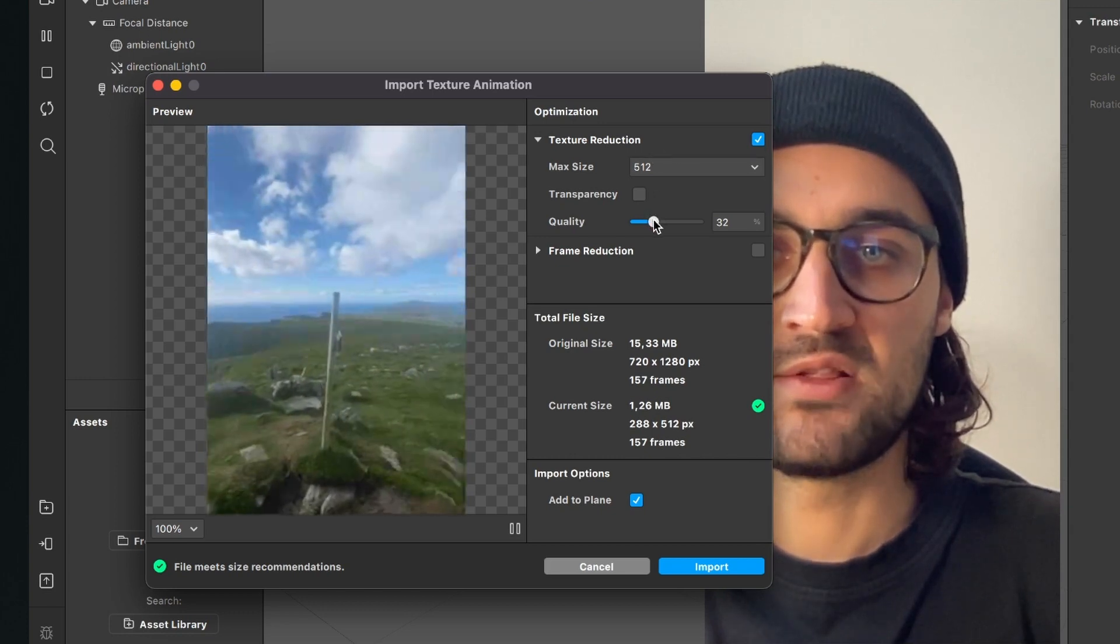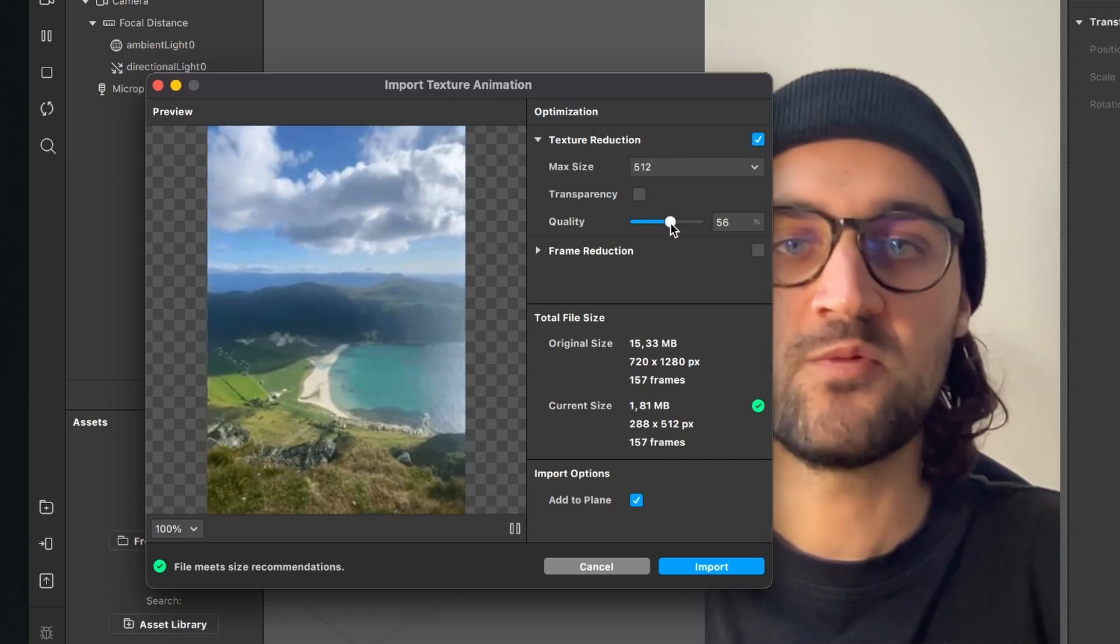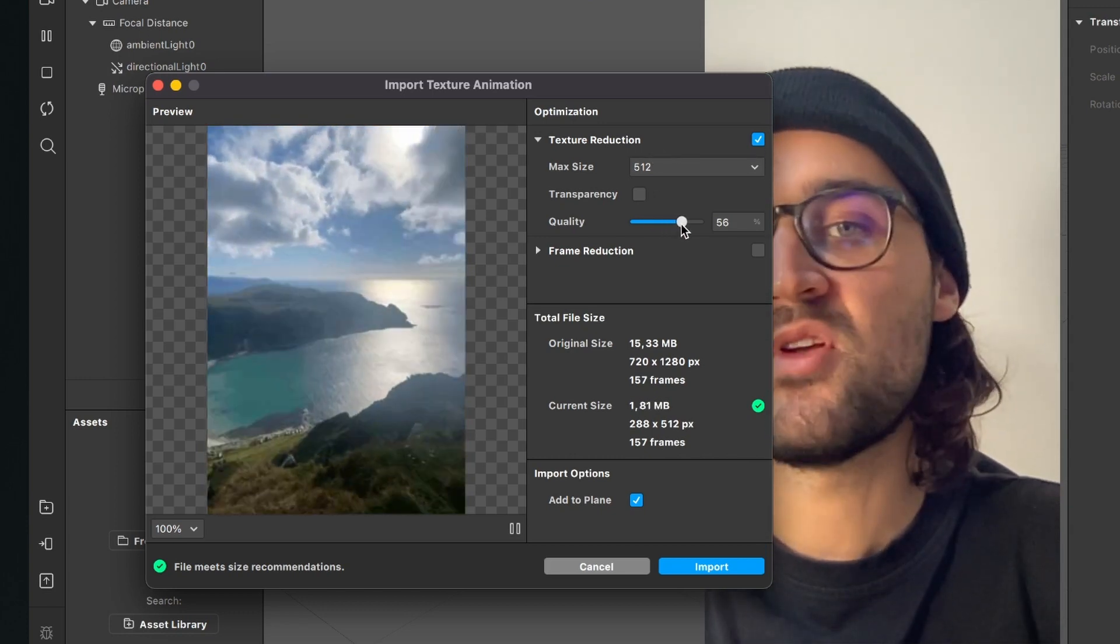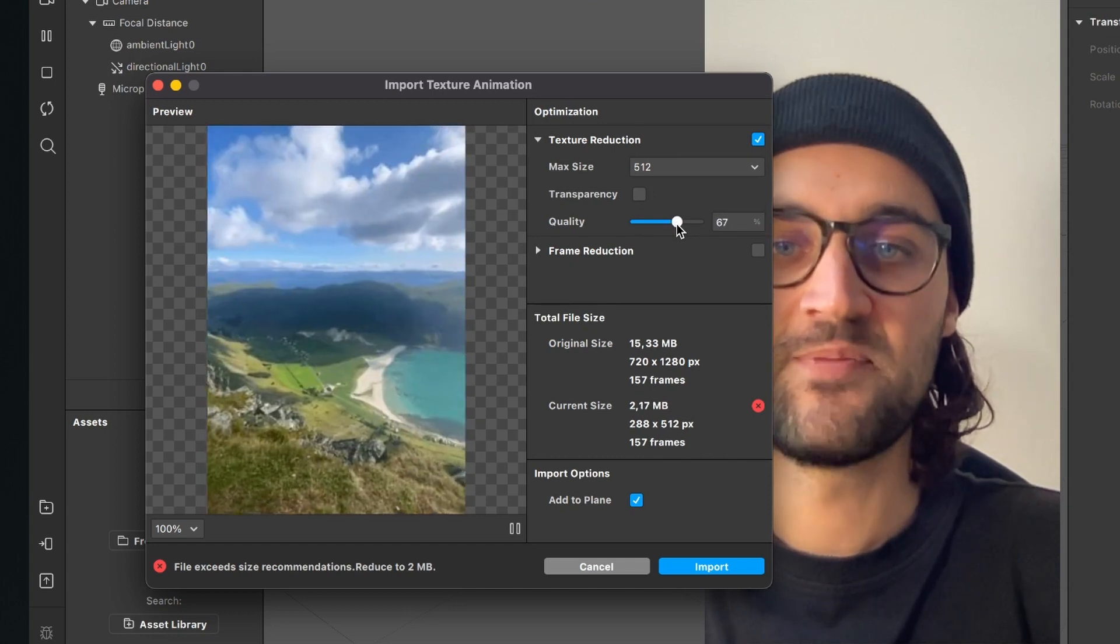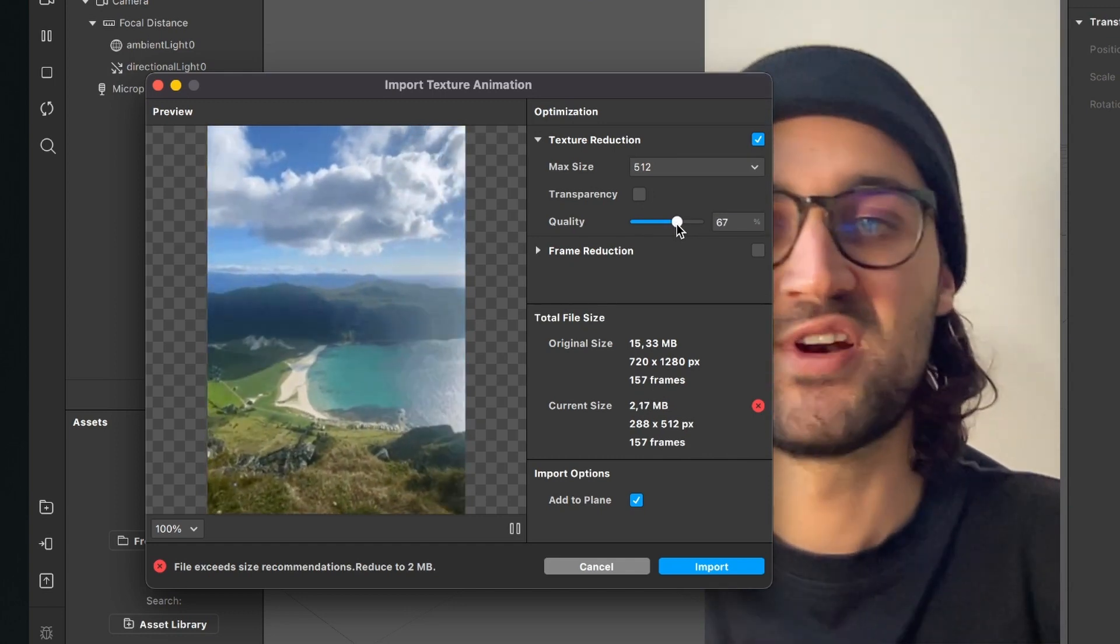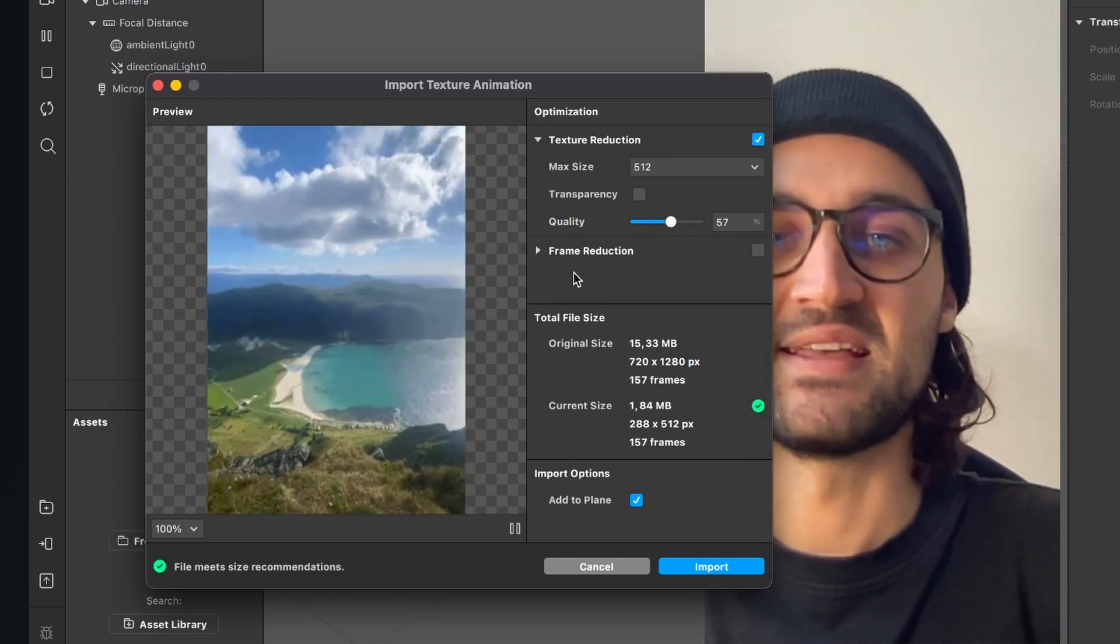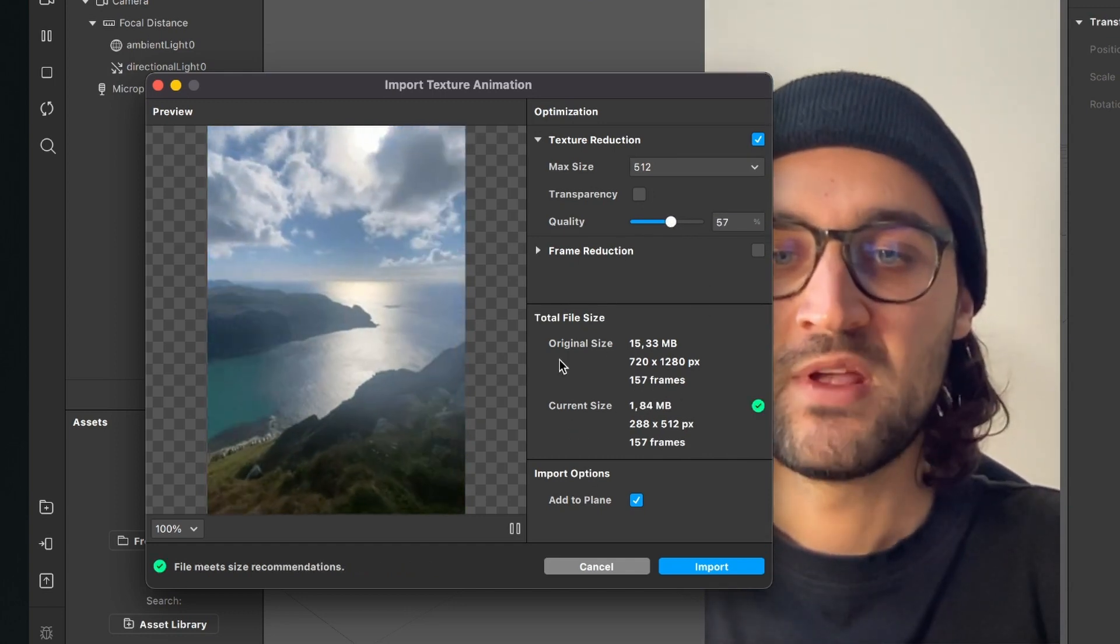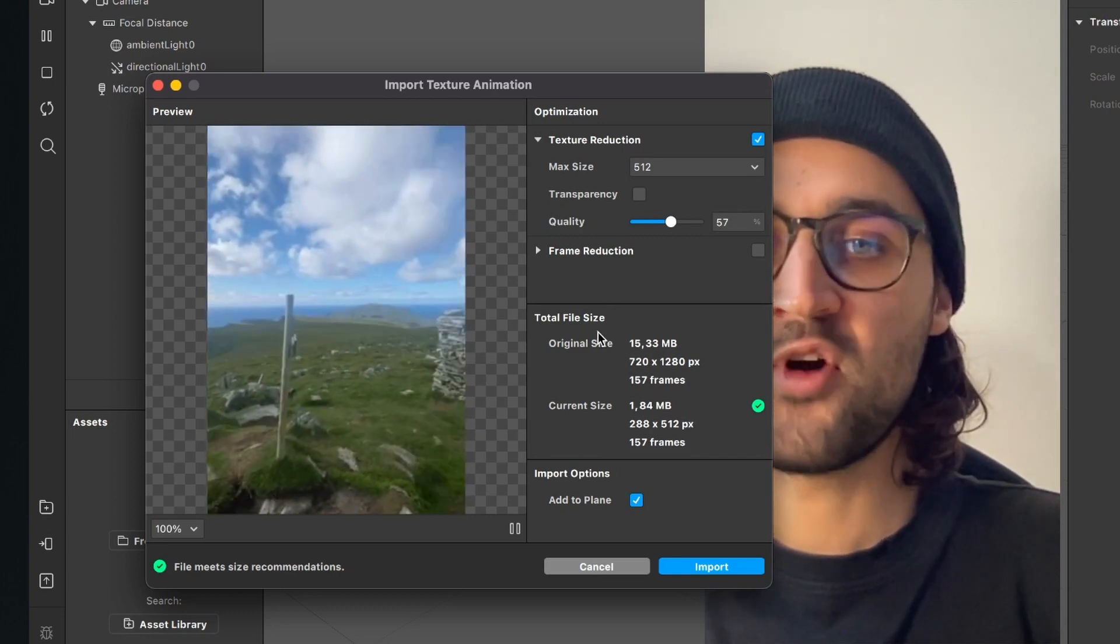Now we can turn up the quality. Just play around with the settings. Maybe you have to import it a few times to make sure it has the right size. So now we can import this.